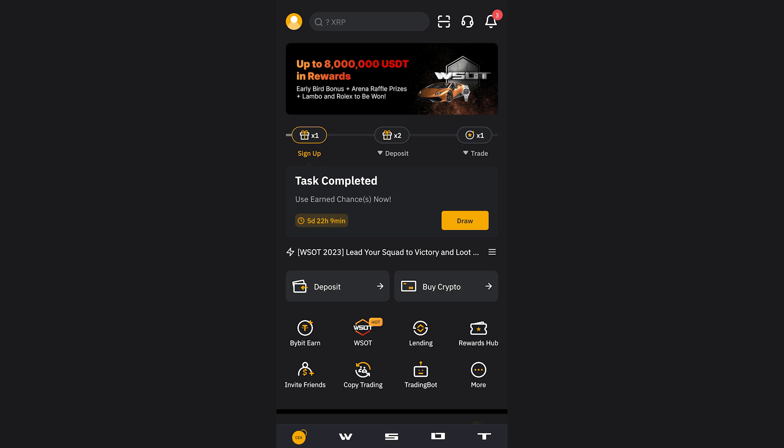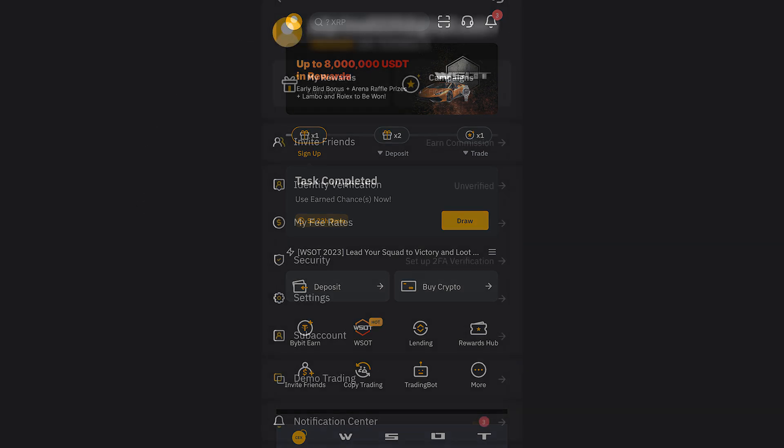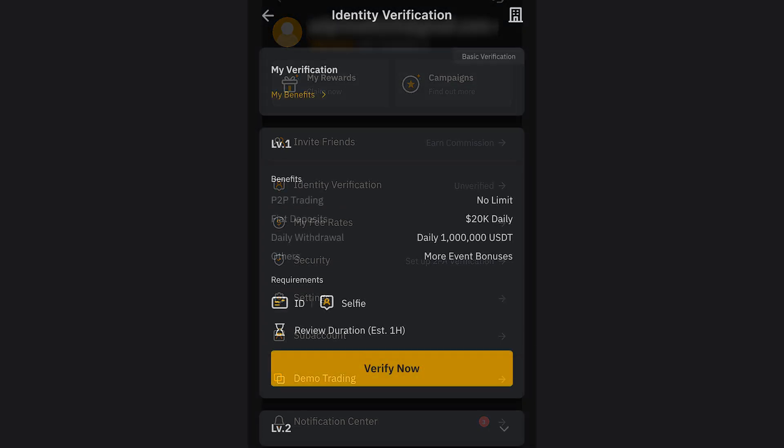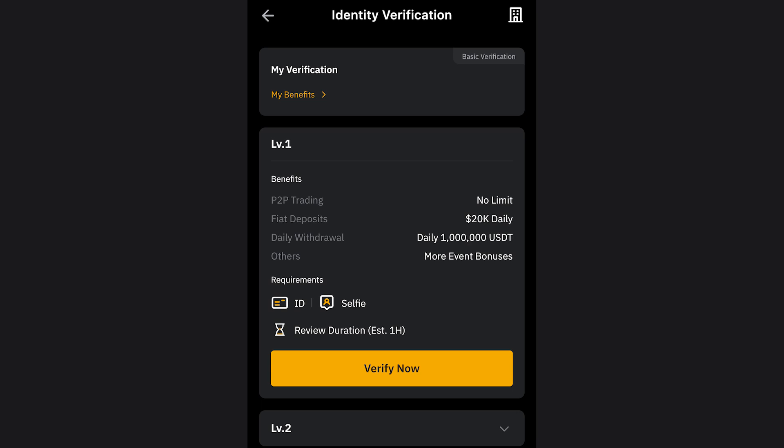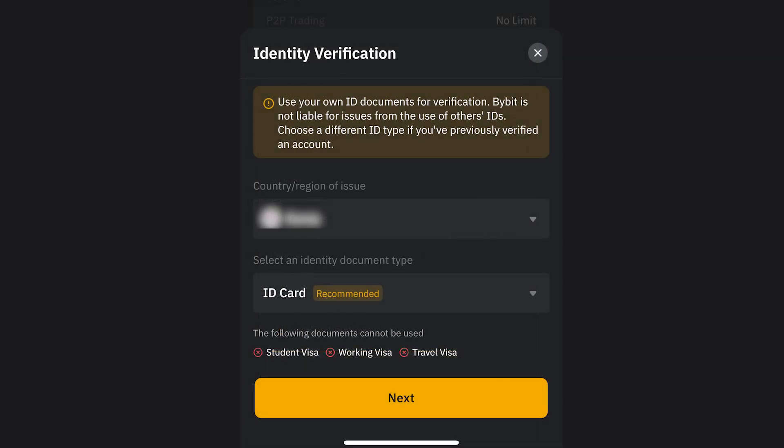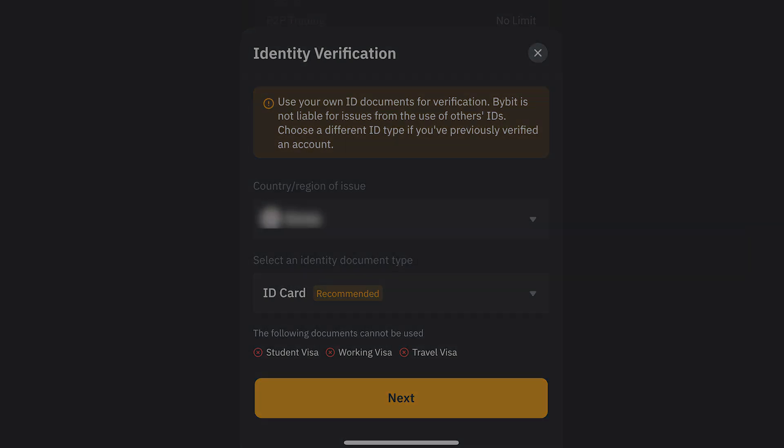You will see the same Level 1 screen as on PC. Click Verify Now. Choose your country region and select the document you'll verify with, ensuring it is clear and not cropped. After clicking Next, complete the real-time face verification as well. Once you finish these steps, your Bybit Identity Verification, KYC, will be complete.